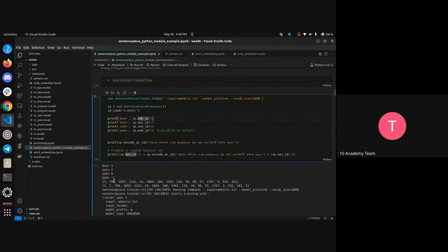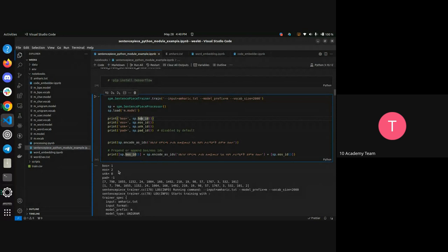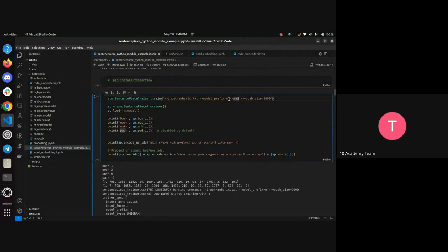These default values are set by the SentencePiece module, but you can choose to have your own IDs. For example, if unknown happens, instead of zero, give them minus one. For end of sentence, you can assign your own ID. This is where you define your parameters. For example, if I want the padding not to be there by default, I can specify it and minus one will not be your default value for padding — it could be true or something depending on what you specify.